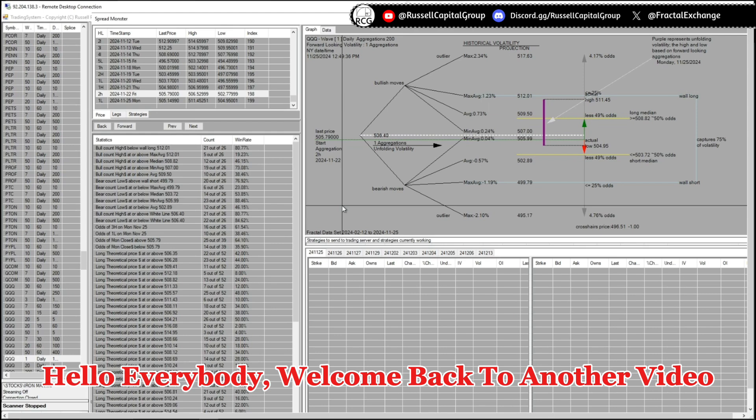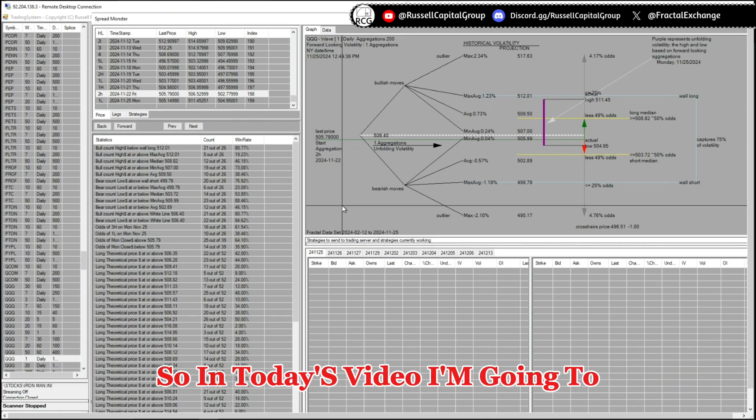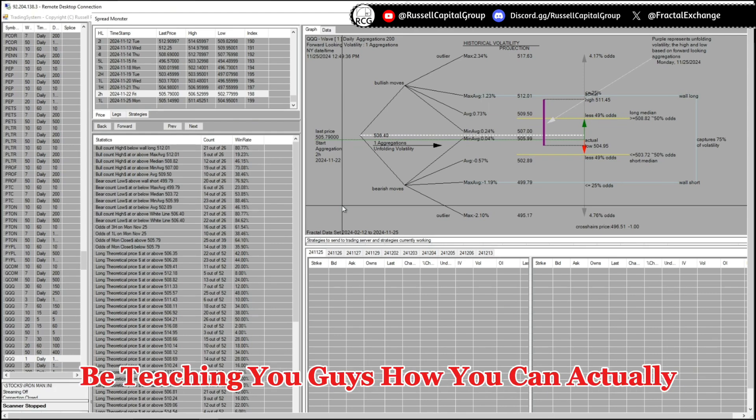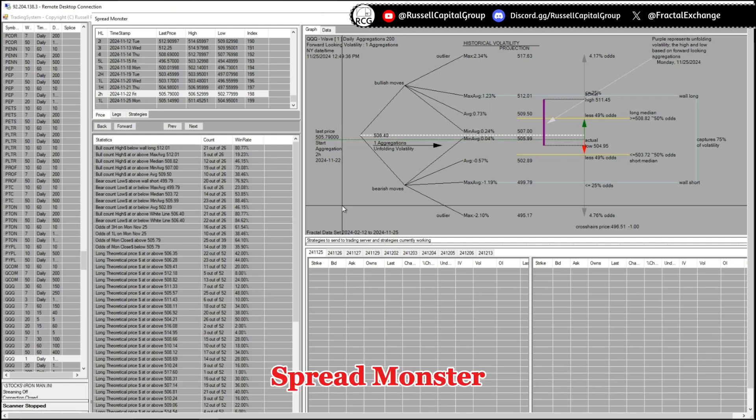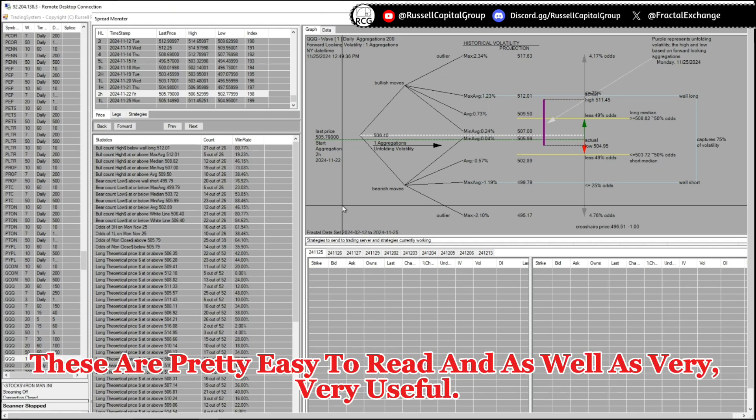Hello everybody, welcome back to another video. In today's video I'm going to be teaching you guys how you can actually use the statistics that are given in spread monster. These are pretty easy to read and as well as very, very useful.